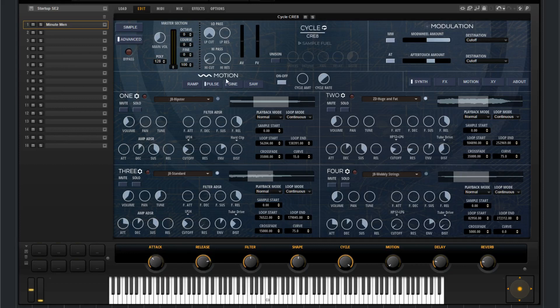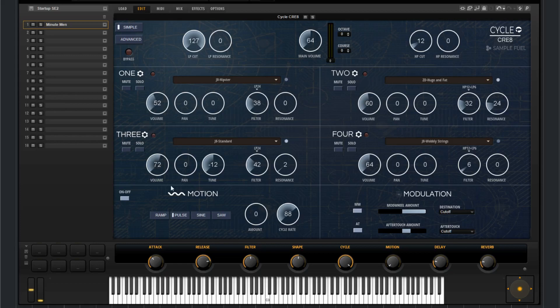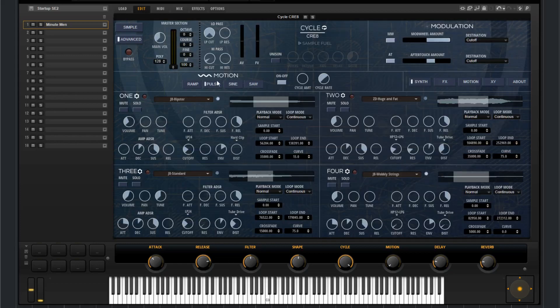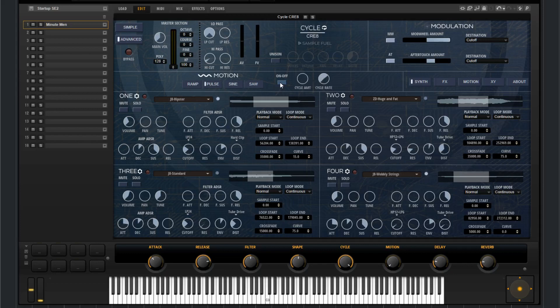In the middle here we have the motion controls. If you watch our simple page walkthrough, this is identical to what you find on the simple page right here. It's just the other placing for it. So you can choose between the different cycle shapes. You can turn on or off cycle. You've got the cycle amount and the rate.